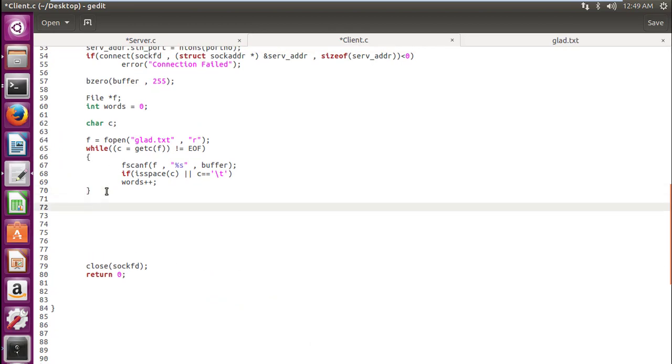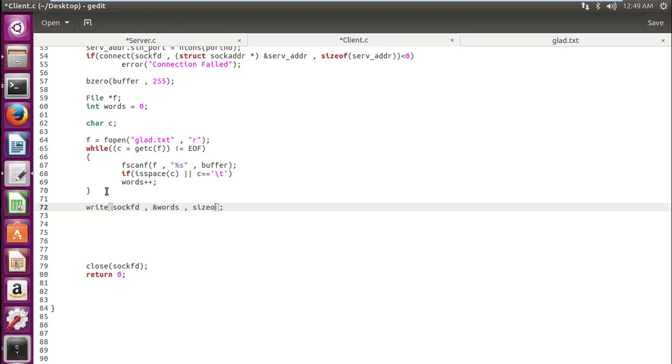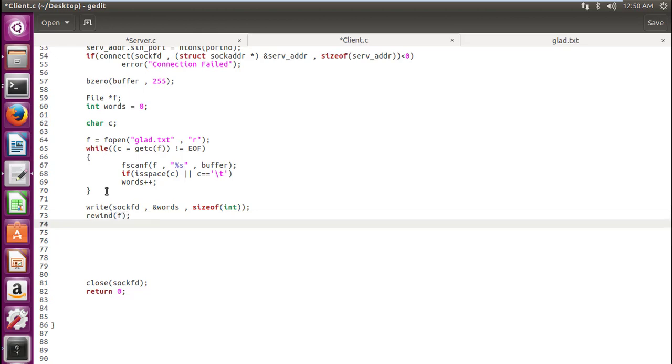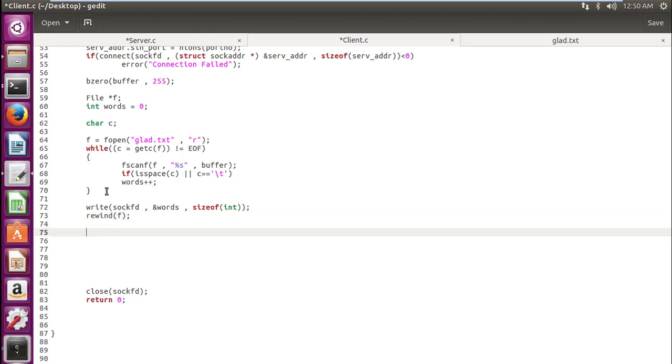So now here we have the word count. Now we are writing that word count so that the server will also know what the word count is. Write new_sock, and words, size of int. So after this whole process is done our file pointer comes to the end of the file and we need it back at the start of the file, so we use the rewind function pointing by the file pointer f. So this would take the file pointer back to the first location.